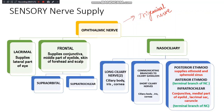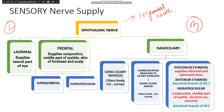The ophthalmic nerve gives three branches: the lacrimal, the frontal, and the nasociliary. This order is from lateral to medial. The most lateral branch is the lacrimal nerve, which supplies the lateral part of the eye — the lateral part of the eyelid and the lateral part of the eyeball.